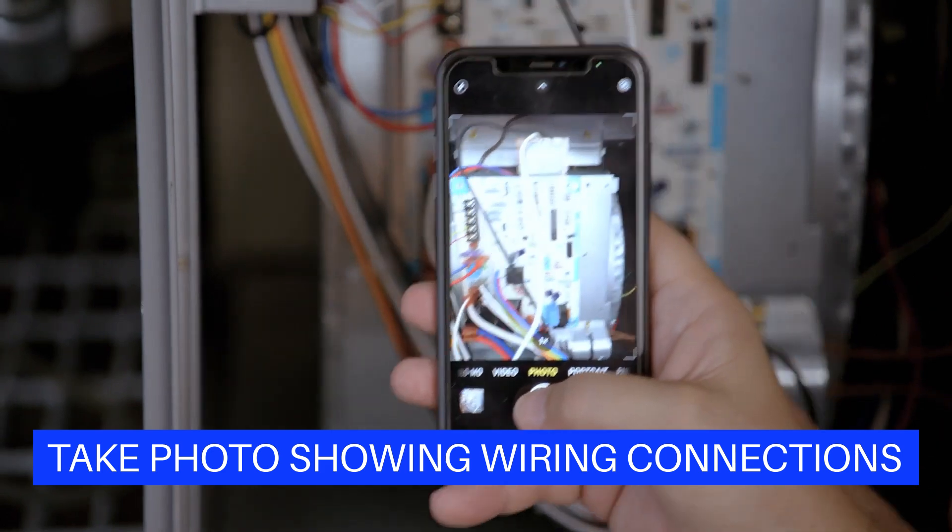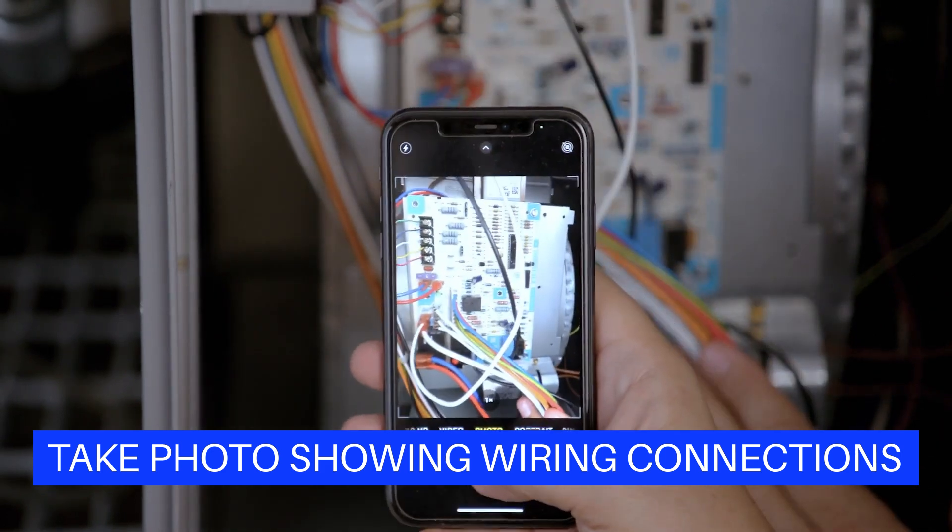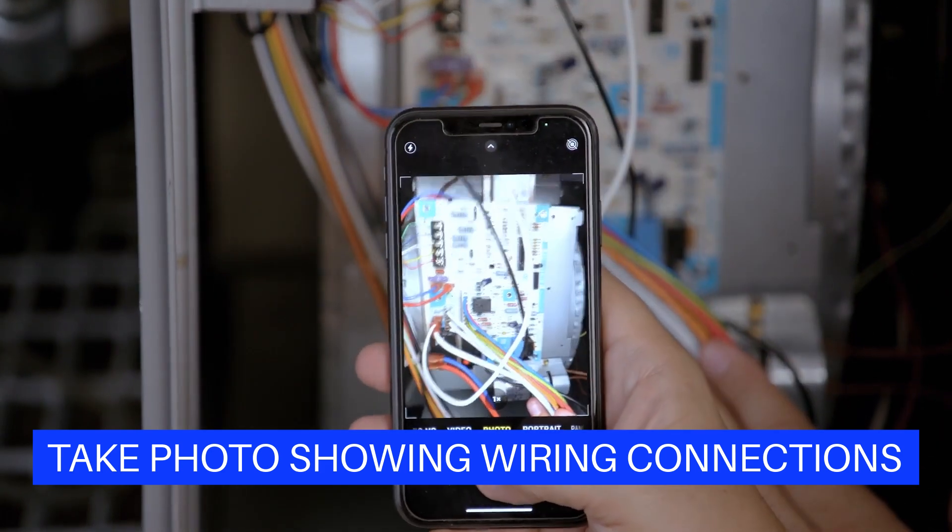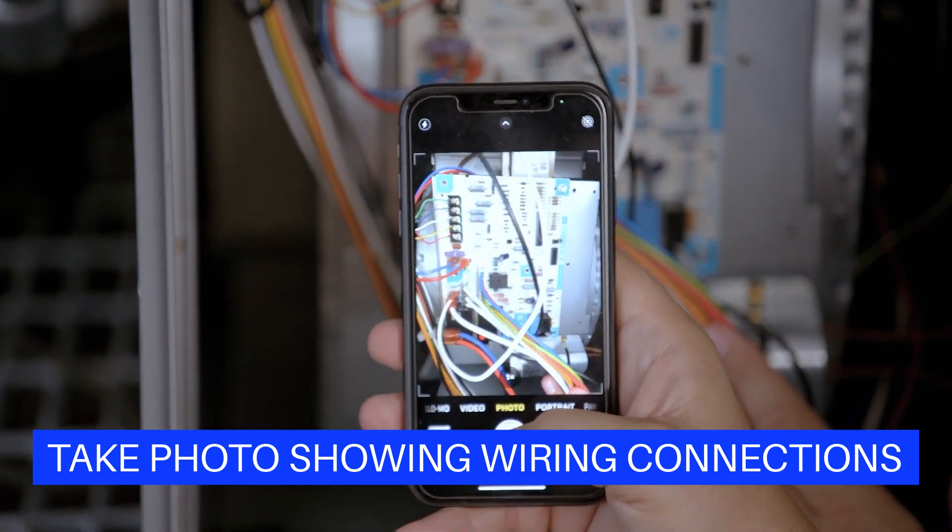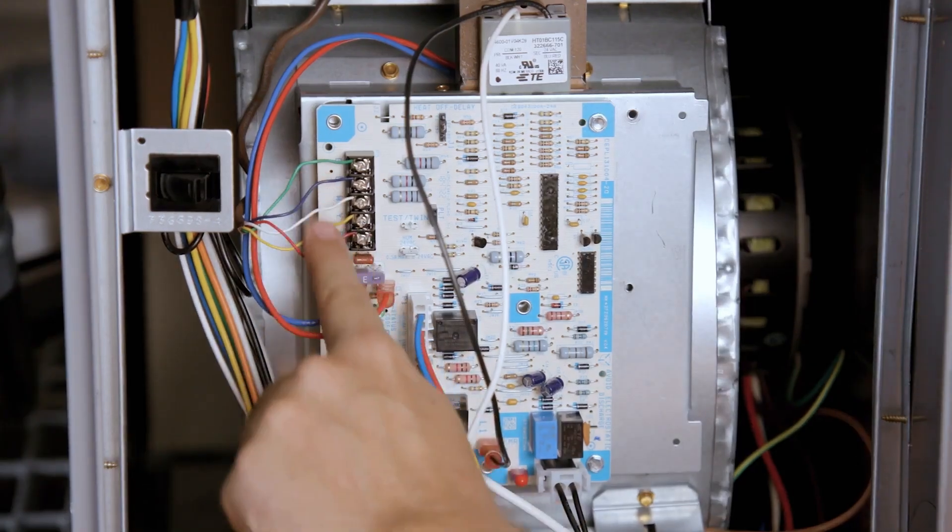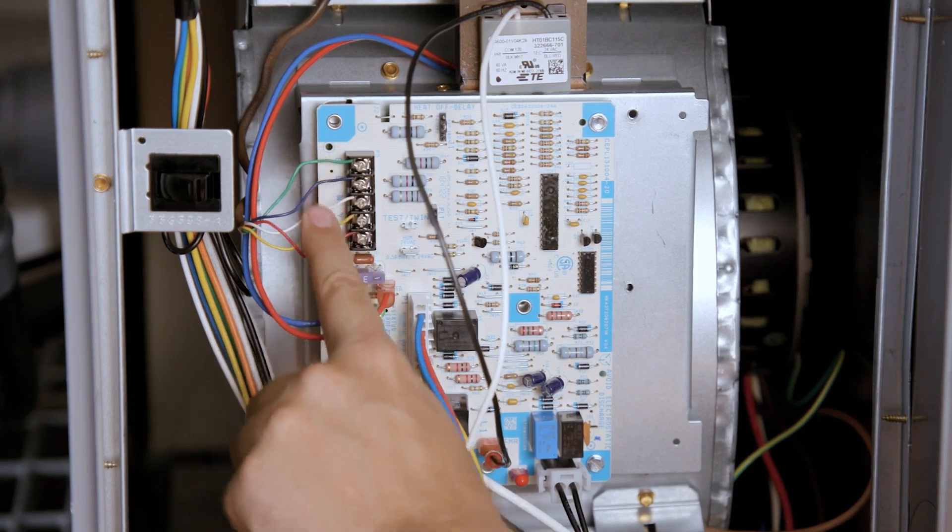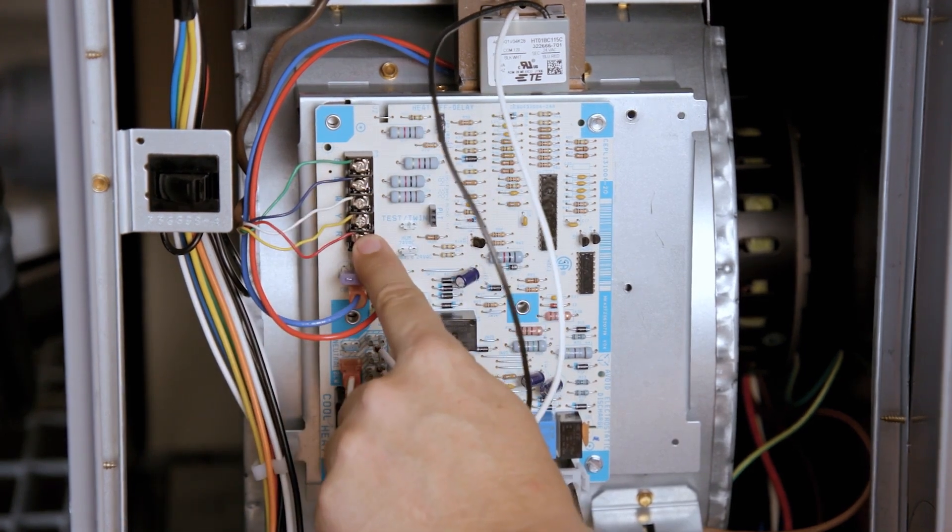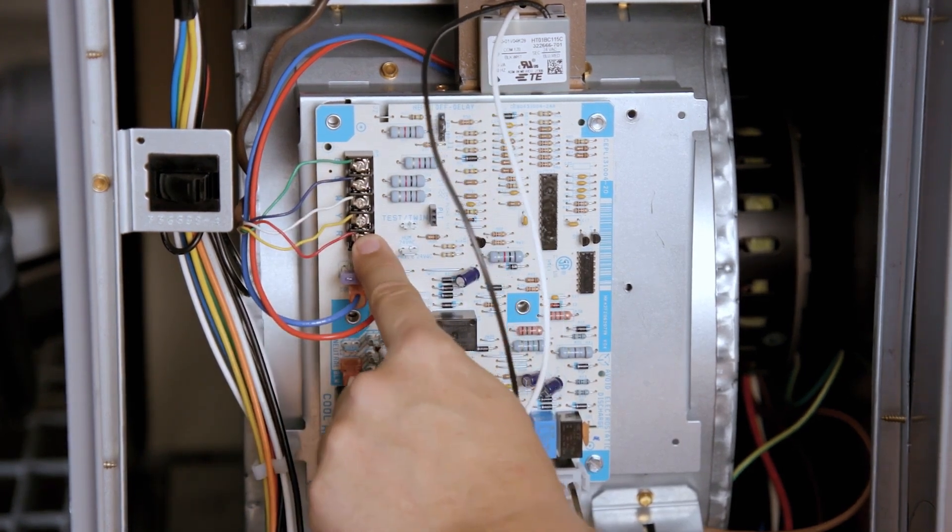Take a picture of the existing module for reference before removing any wires. Identify the existing wiring and take note of the terminal identifiers on the existing control.